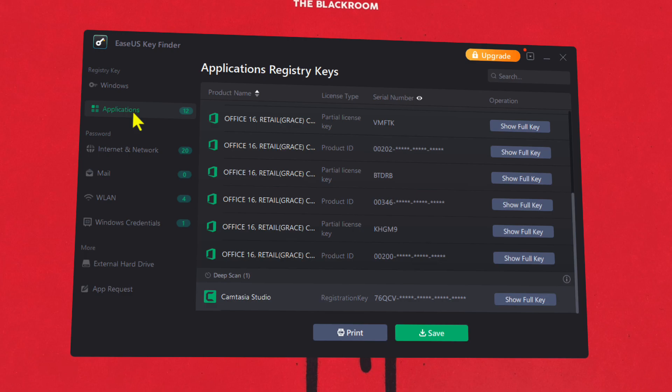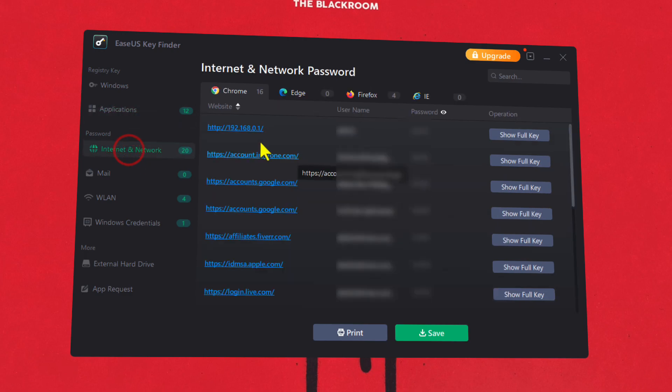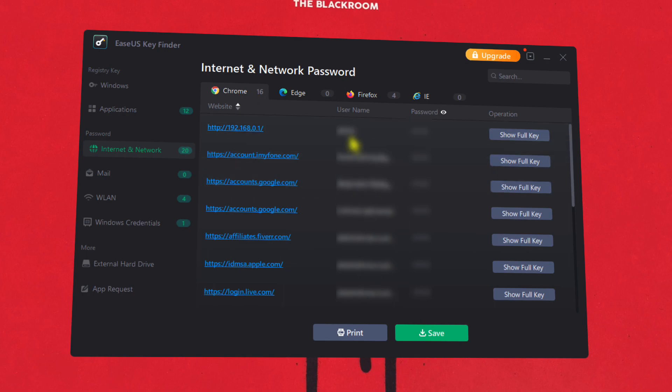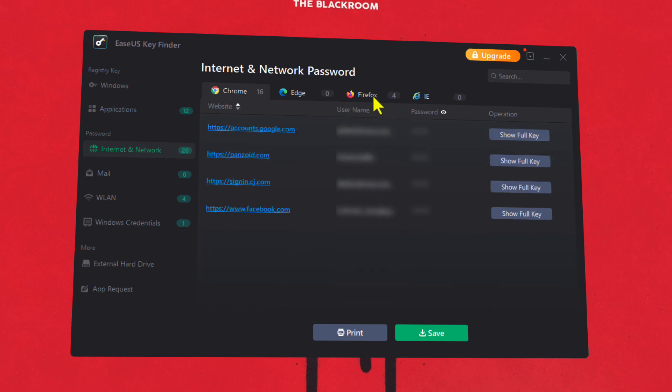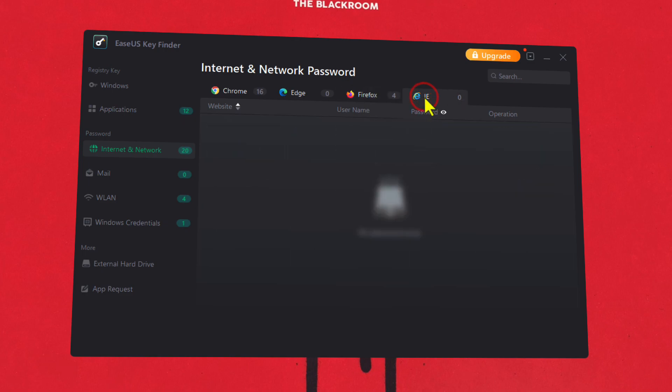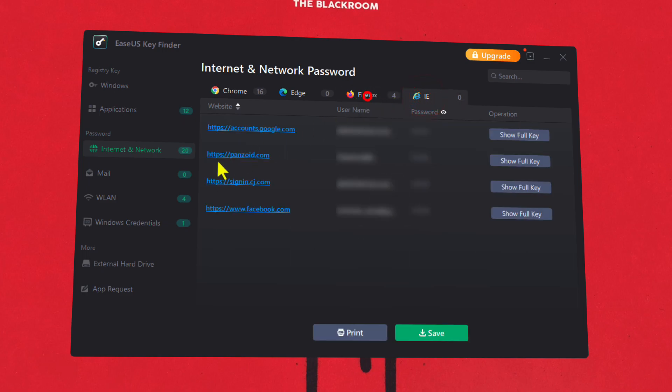This software will also show you the login details from your browsers. Like for example, as you can see, I have 16 passwords saved in my Chrome browser and these are the details. And from Firefox, there are 4, and Internet Explorer, there are 0.